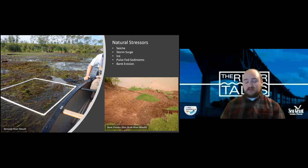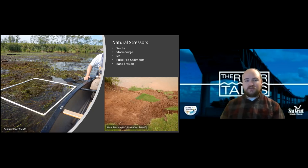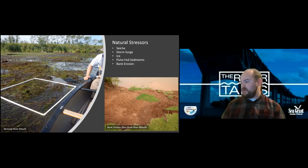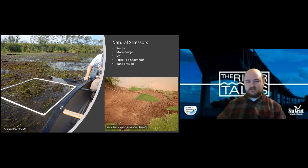Sediment plays an important role but can also have a negative effect on wetlands if you have pulse-fed sediments from tributaries. This can really decrease water clarity so that plants have to grow at much shallower depths than they might normally be able to, decreasing the ability for them to expand outward. Bank erosion can also be a big issue — this picture was taken at the Brule after a big storm in 2016 or 2017, showing about 20 feet of shoreline that eroded into the lake.